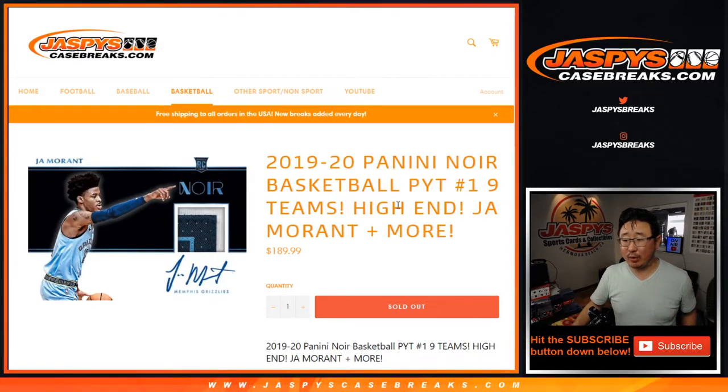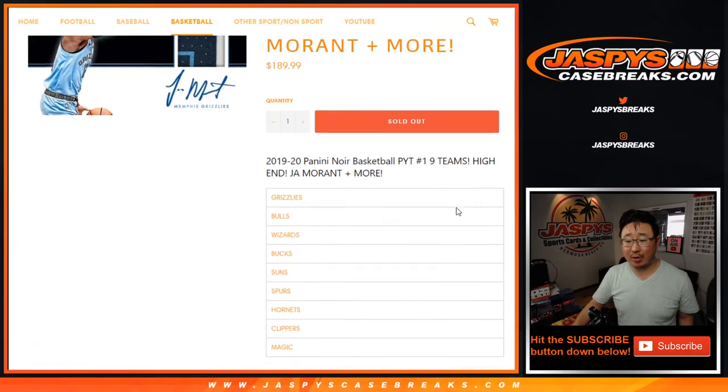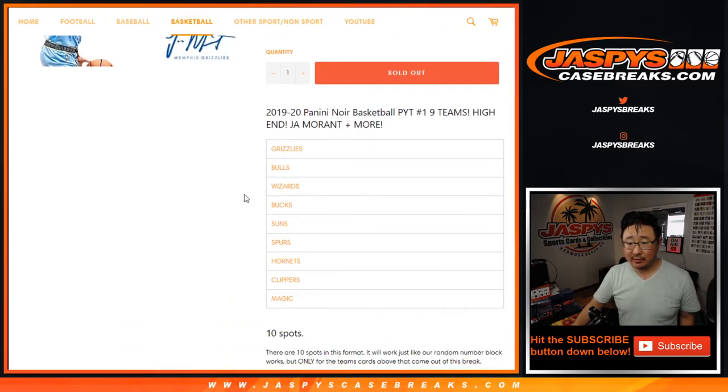Hi everyone, Joe from JaspiesCaseBreaks.com doing a quick little random number block randomizer for these 9 teams right here.